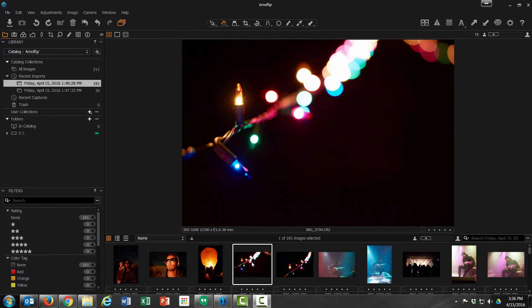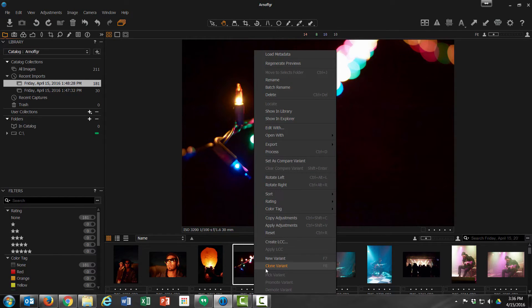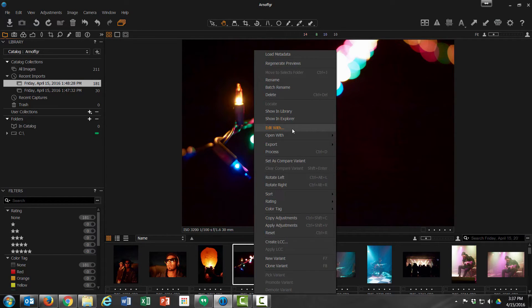The easiest way to approach this is with Capture One open already. Just right-click on any one of your photos. As you can see here, I have many options here, but what we're looking for is Edit Width.